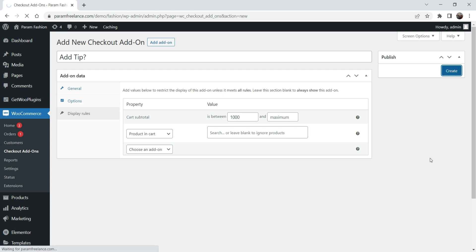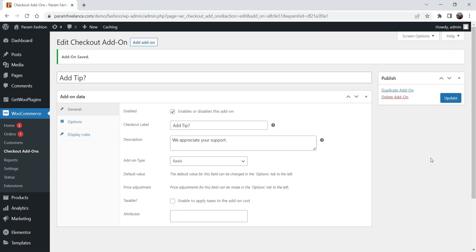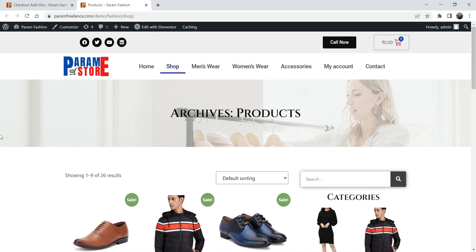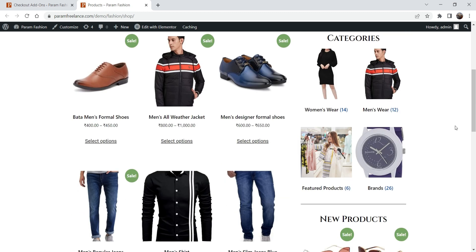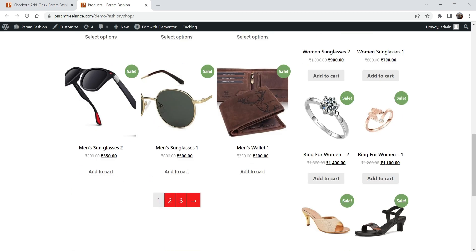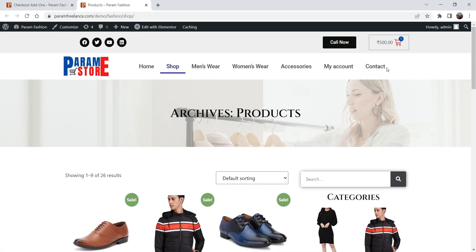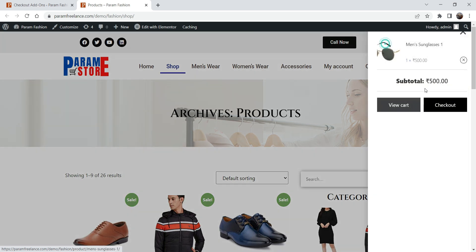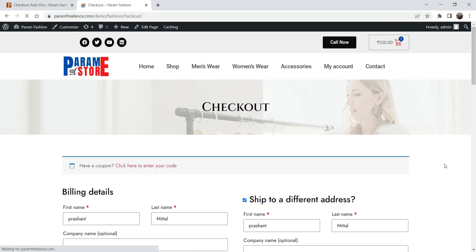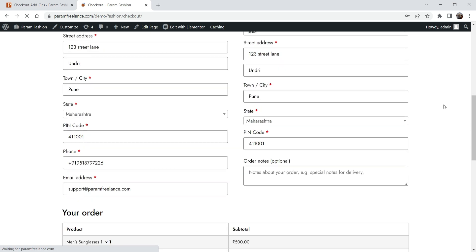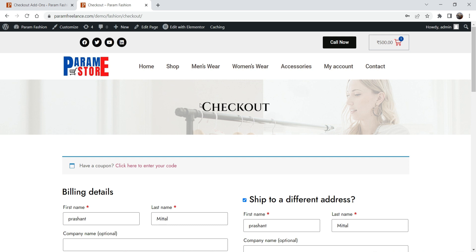Let's create it — this is the first add-on we have created. Now let's go to the shop. I'm going to add a sunglass — 500 rupees has been added to the cart. Let's go to checkout. Here you will not see any option for the tip because the cart is below 1000 rupees.